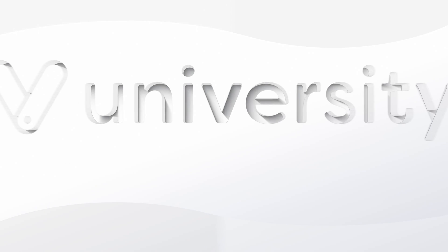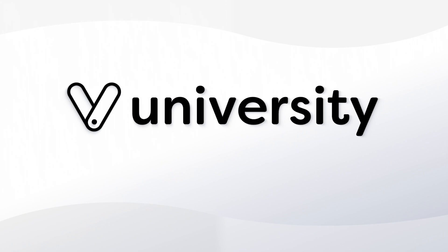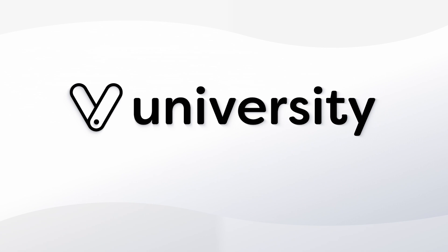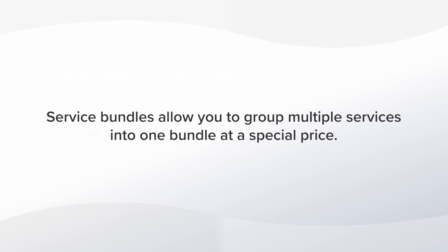Hey everyone, welcome to Vegaro University. Today I'll show you how to create and schedule service bundles in Vegaro. You can use service bundles to group common services into one bundle like a mani-pedi or couples massage. Let me show you how it works.